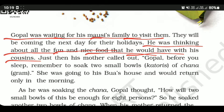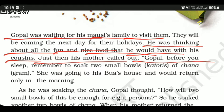He was thinking about all the fun and nice food that he would have with his cousins. He thought that he will enjoy a lot. Just then, his mother called out.